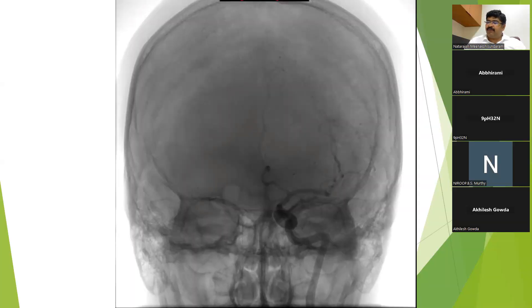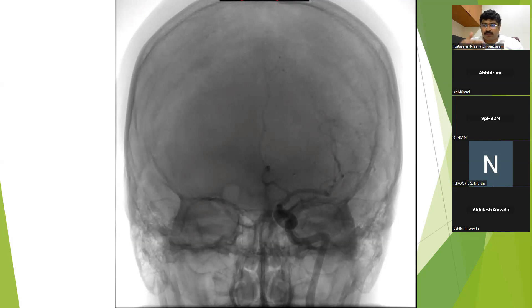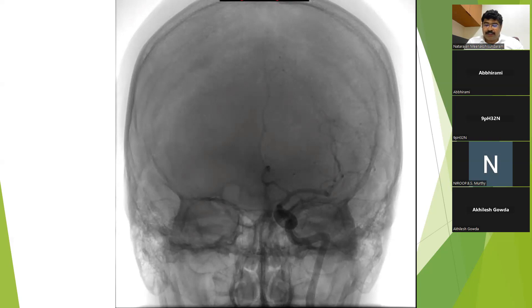In the DSA, we have multiple projections to get a 3D orientation of the vasculature and thereby a 3D orientation of the aneurysms. One is the frontal posterior anterior projection, then you have a lateral projection, a transorbital oblique projection, a reverse transorbital oblique projection, and then the cross-compression ICA sequences. These are the four main views which we use in a case of a DSA.